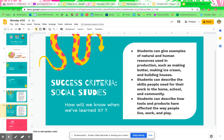And your success criteria for social studies — this week we're still working with economics, but we are going to be looking a little deeper into it. Students can give examples of natural and human resources used in production, such as making butter, making ice cream, and building houses. Students can describe the skills people need for their work in the home, school, and community. Students can describe how tools and products have affected the way people live, work, and play.